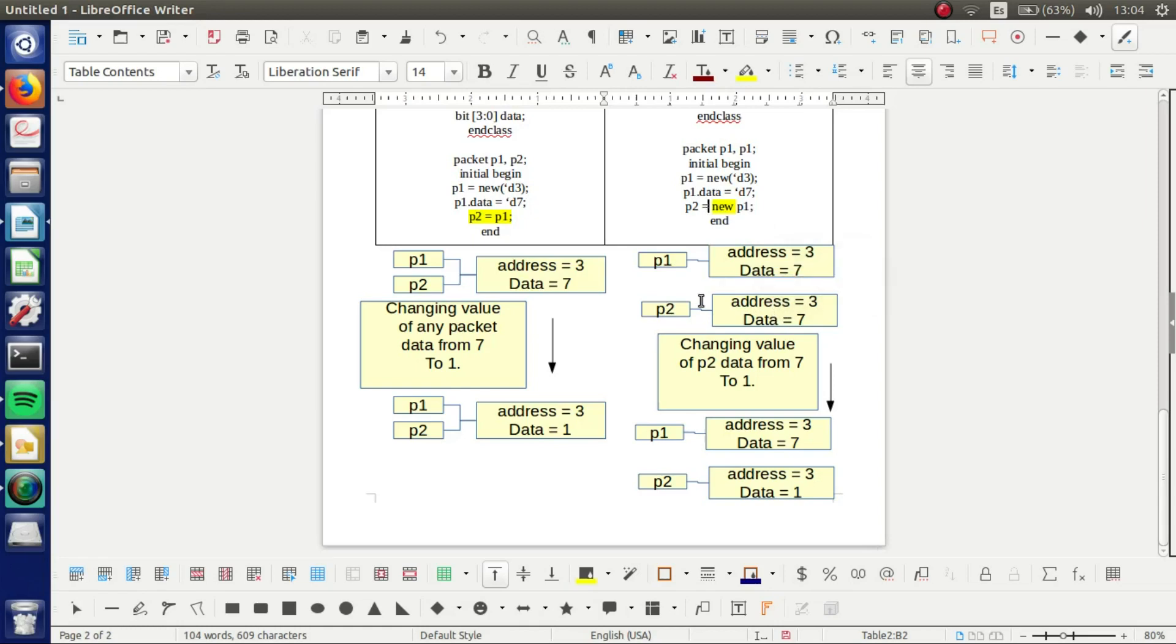They are really different. And then when we try to change the value of P2, of course the data from 7 to 1, we can see that they are different. They are pointing to the other reference.